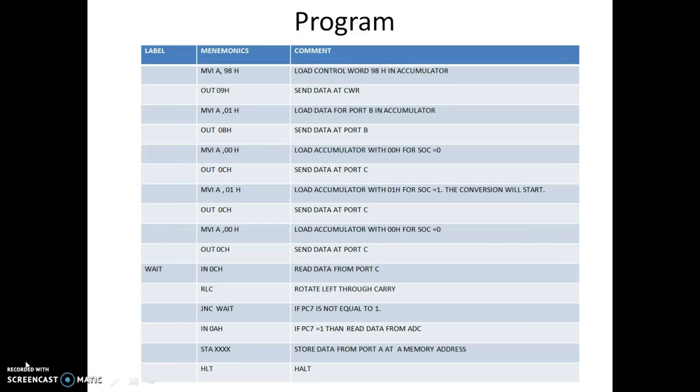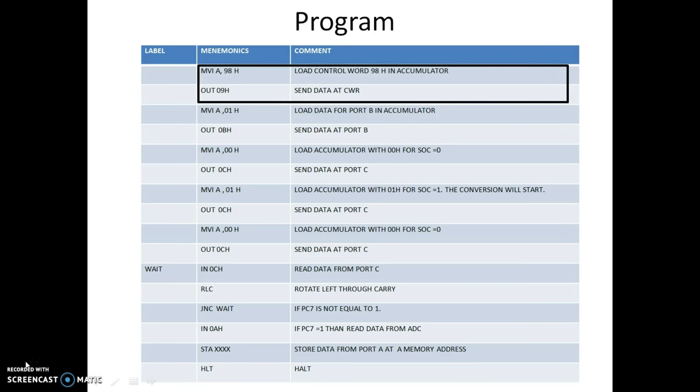Now, coming to the program, the first step while writing a program for peripheral 8255 is to initialize its control word register. Here we see that our control word 98H is loaded into the accumulator and through that it is sent to the control word register by port address 09H.